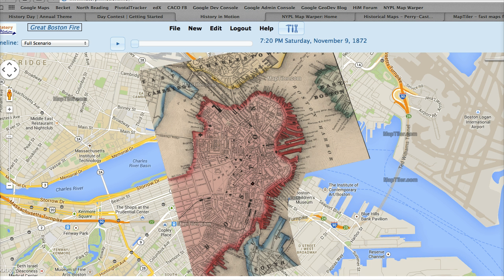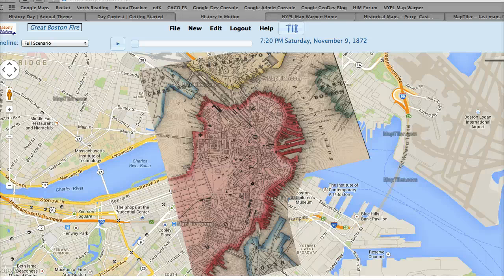The first thing to understand is that a historical map consists of two things: a digital image of the area described by the map, and a correspondence between the pixels in the image and the underlying points on the Earth described in terms of latitude and longitude. Here we see a map of Boston in the 1860s.